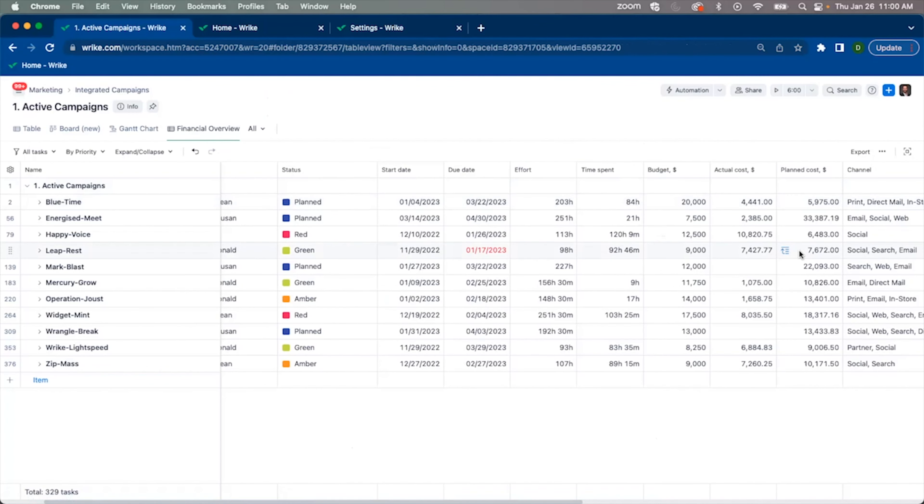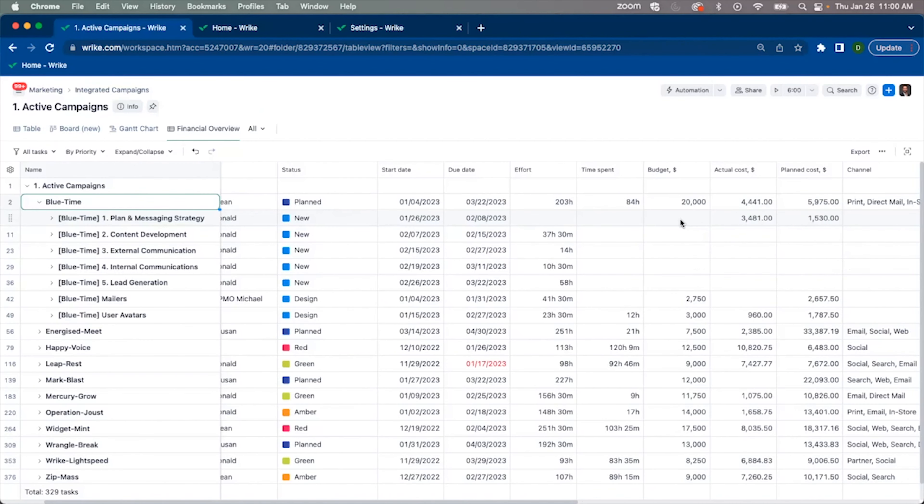The last field available in our native financial fields is going to be budget. This budget field is applicable at the project level and allows you to simply type in what you intend the budget to be for specific projects.